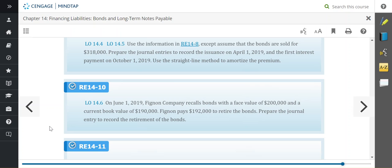When we recall them, that means we are paying them off before they mature, before their due date. That is something that would be explicitly stated in the agreement that we have with the bondholder, that we can recall the bonds early and at what price we're going to call them at.